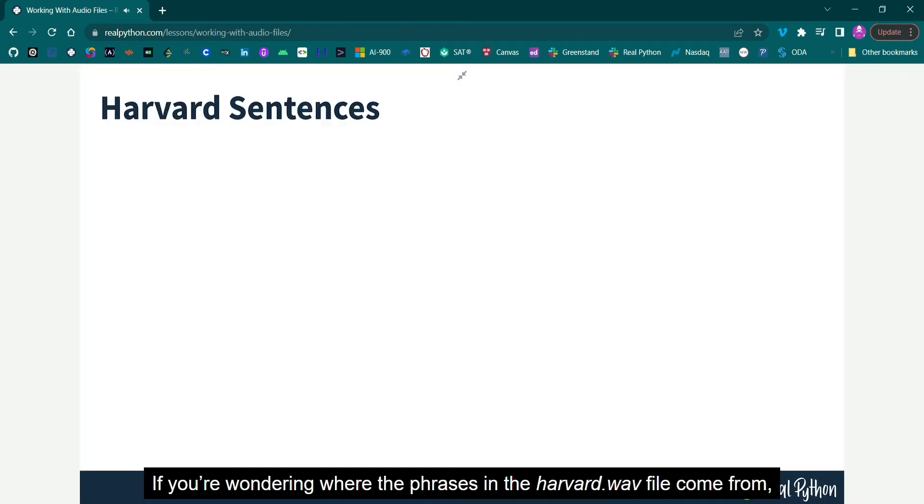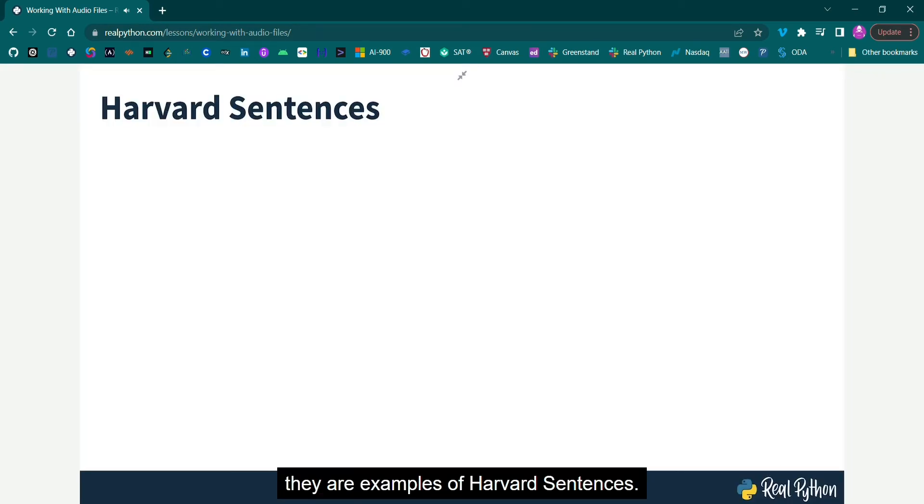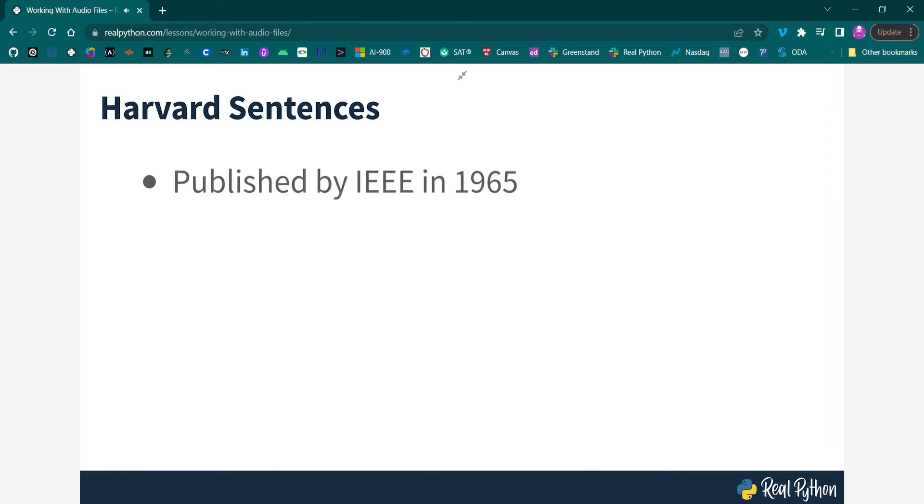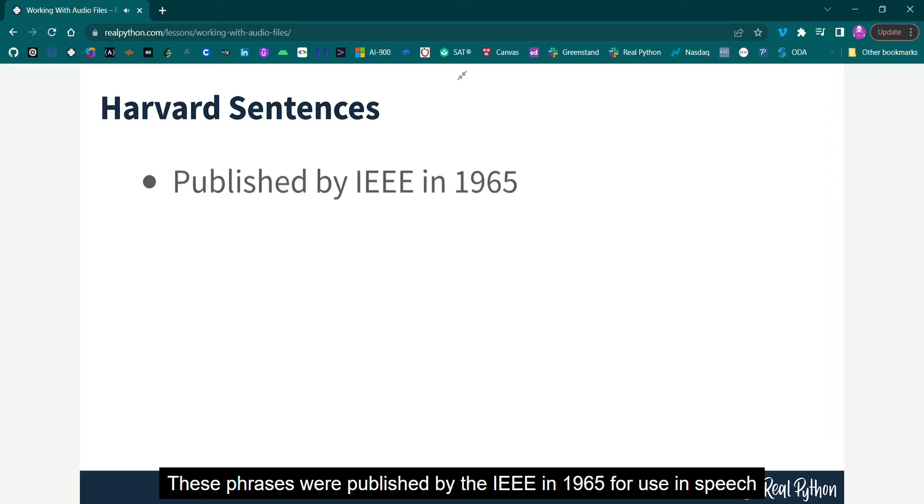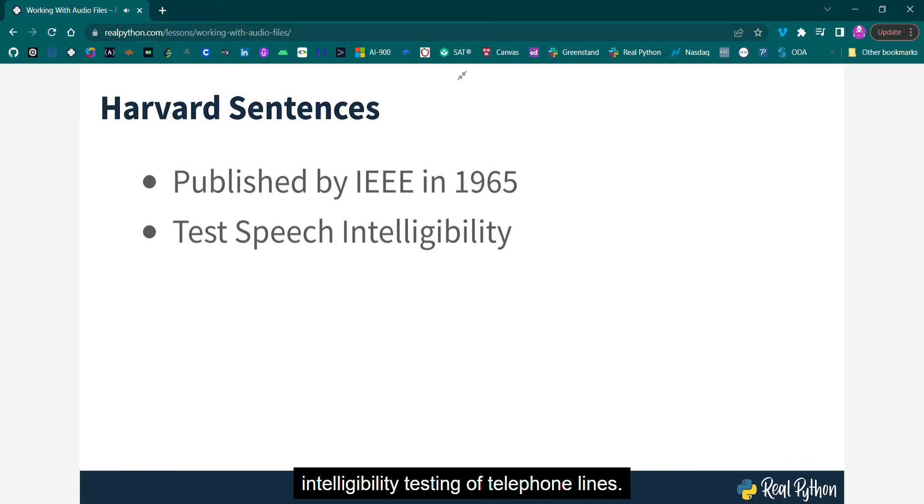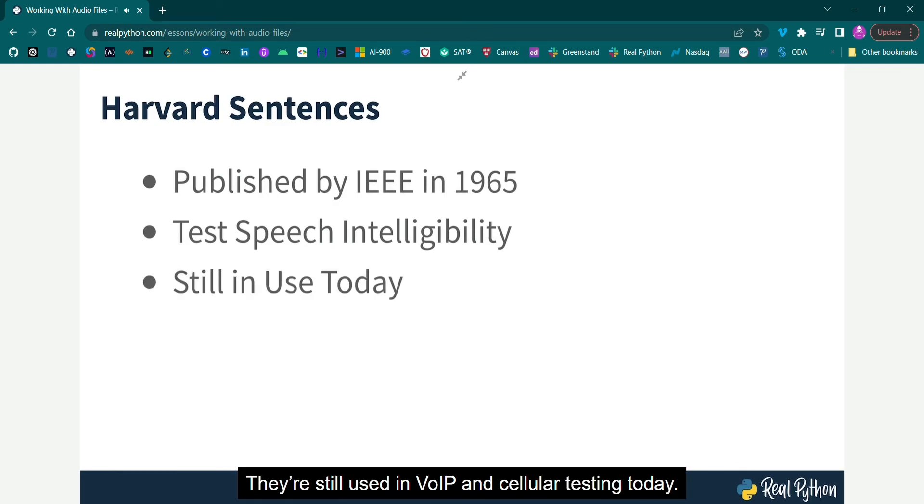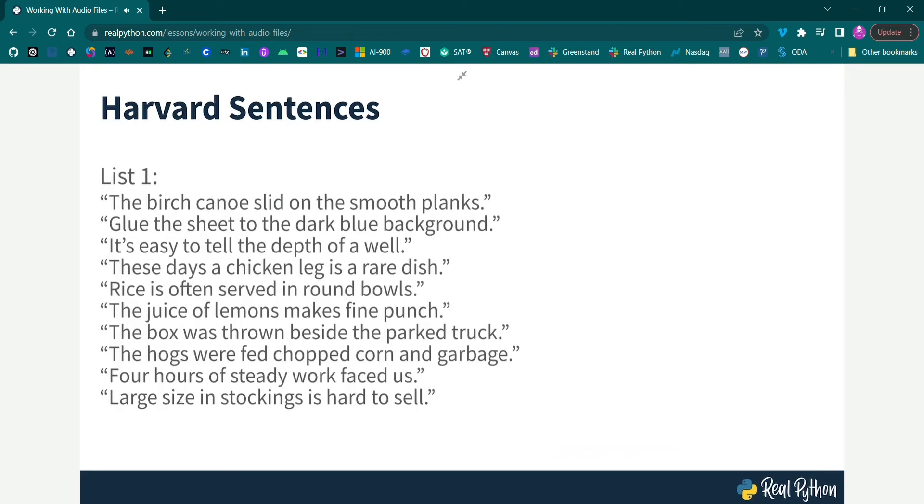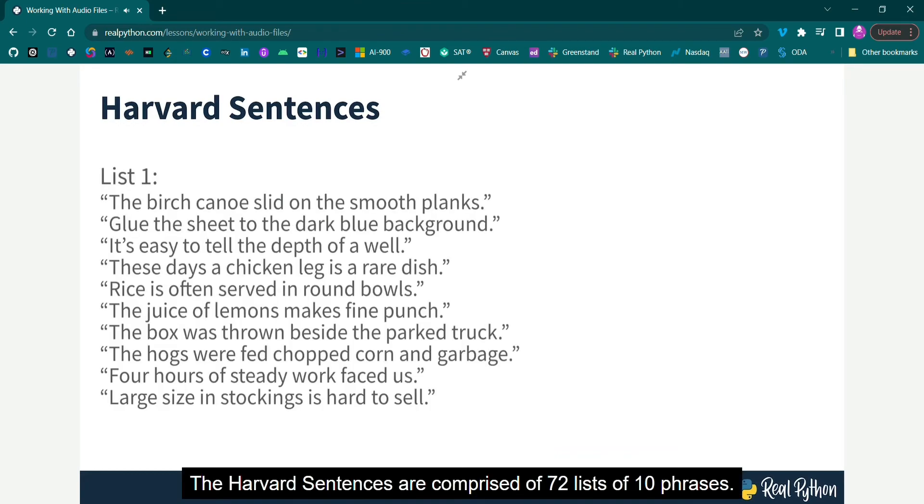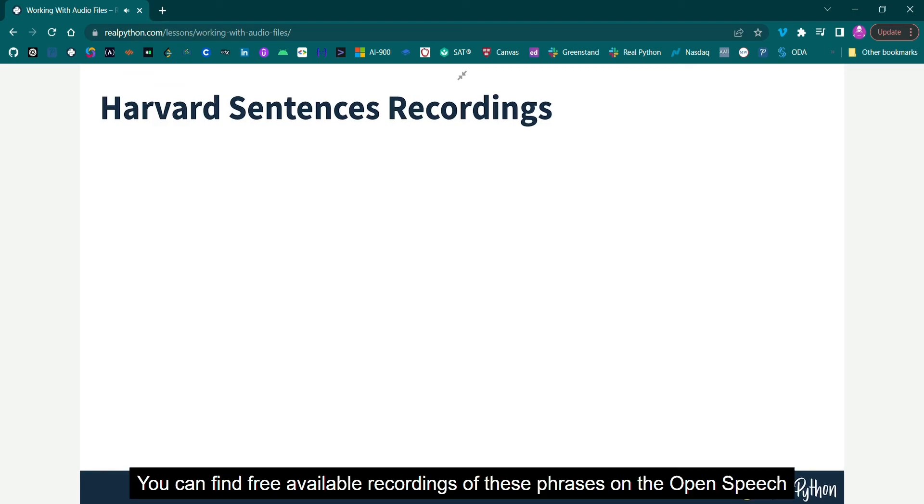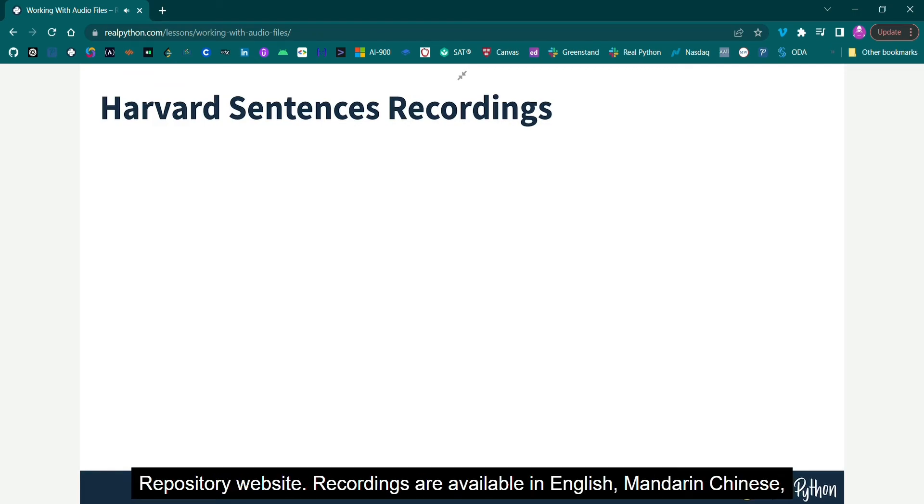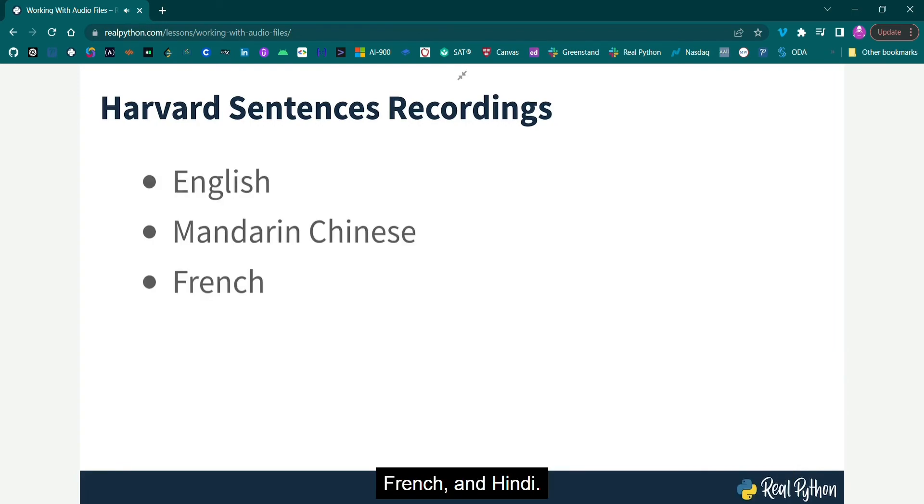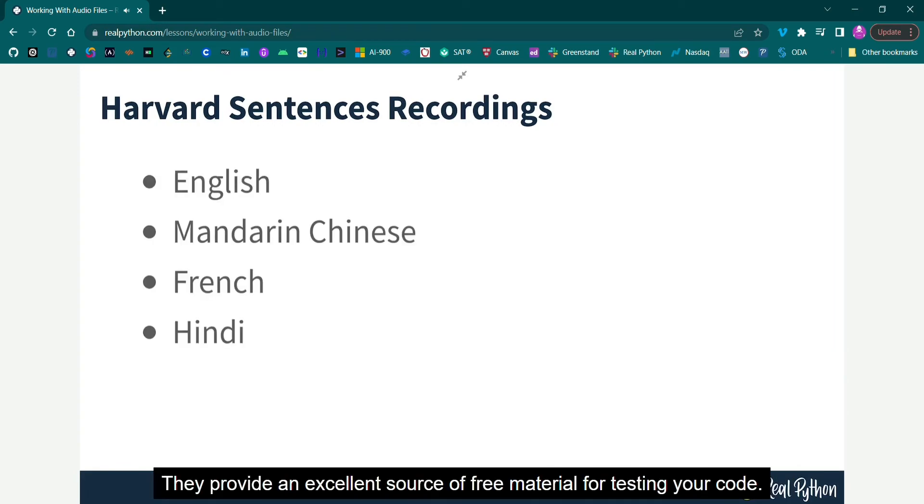If you're wondering where the phrases in the Harvard.WAV file come from, they are examples of Harvard Sentences. These phrases were published by the IEEE in 1965 for use in speech intelligibility testing of telephone lines. They're still used in VOIP and cellular testing today. The Harvard Sentences are comprised of 72 lists of 10 phrases. You can find freely available recordings of these phrases on the Open Speech Repository website. Recordings are available in English, Mandarin Chinese, French, and Hindi. They provide an excellent source of free material for testing your code.